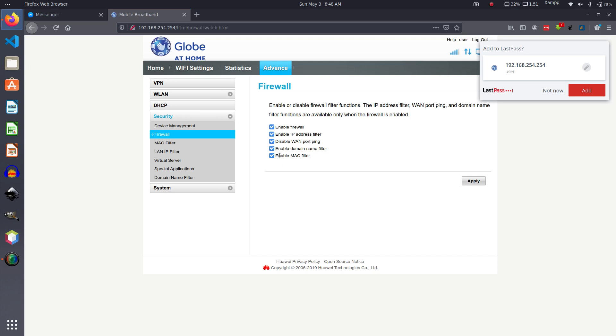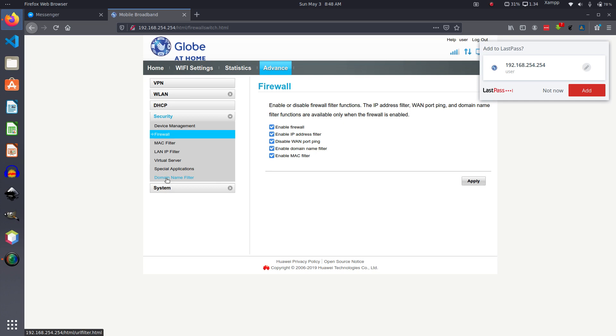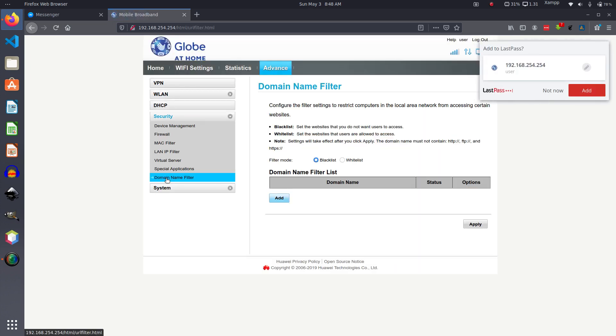Next thing that you need to do is—you can either use LAN IP filter for blocking other users from connecting to your router—but today we'll only be focusing on blocking websites. So we go to this guy, Domain Name Filter. So here we can add.